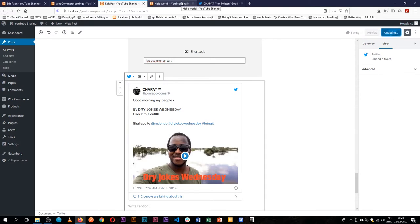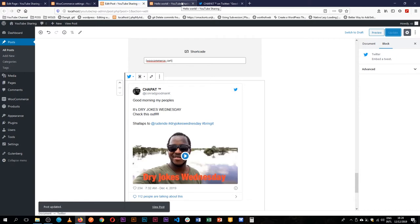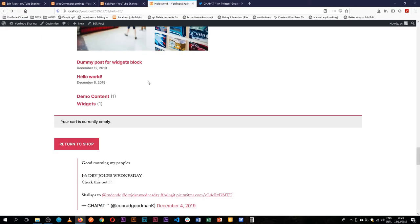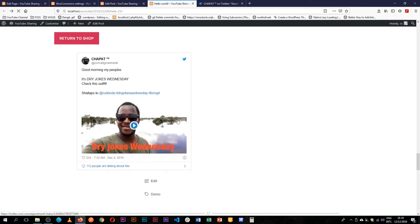maybe I am a blogger and I'm talking about this exciting tweet that I saw. I am able to link that tweet in my content and it's seen right here.